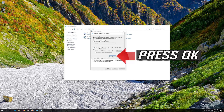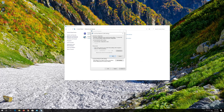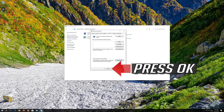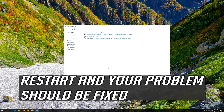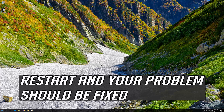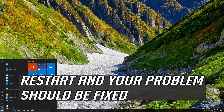Press OK. Press OK. Now your problem should be fixed.